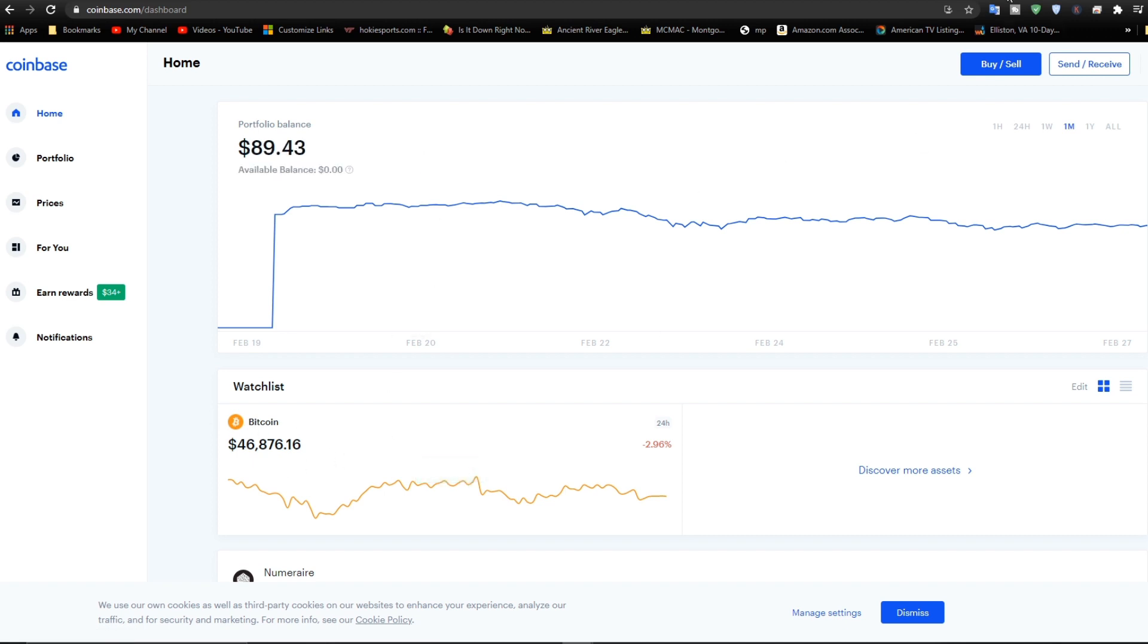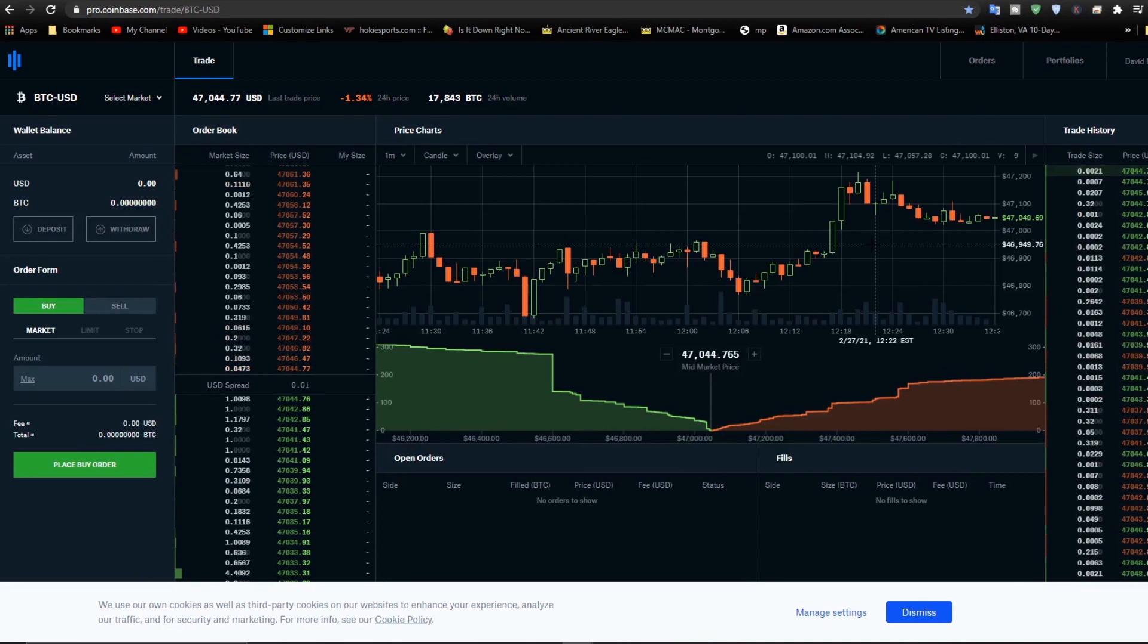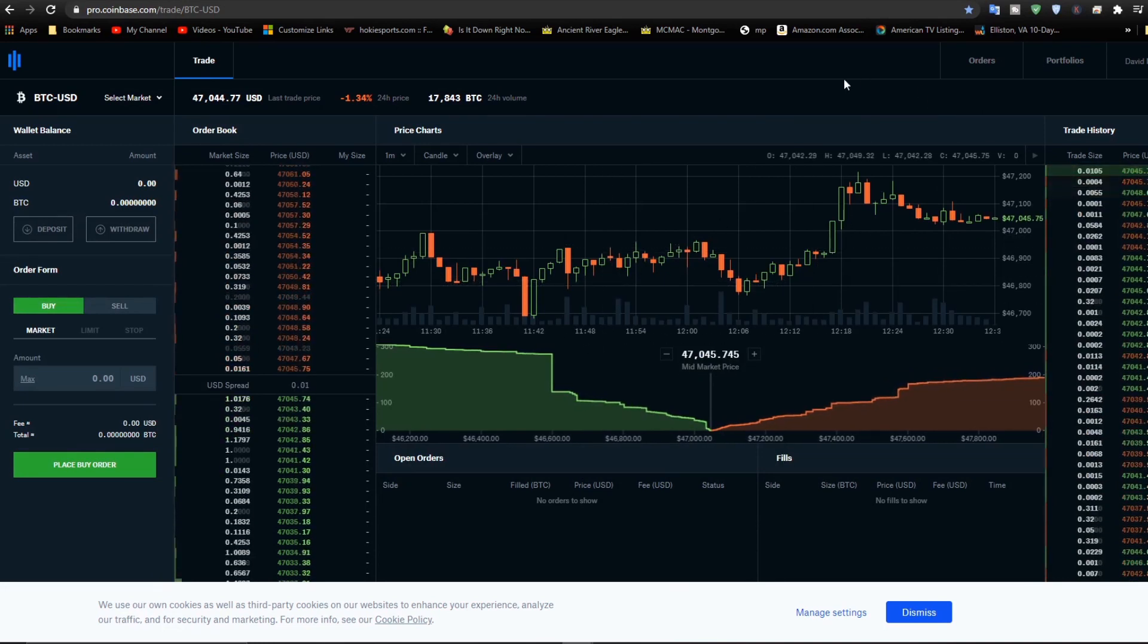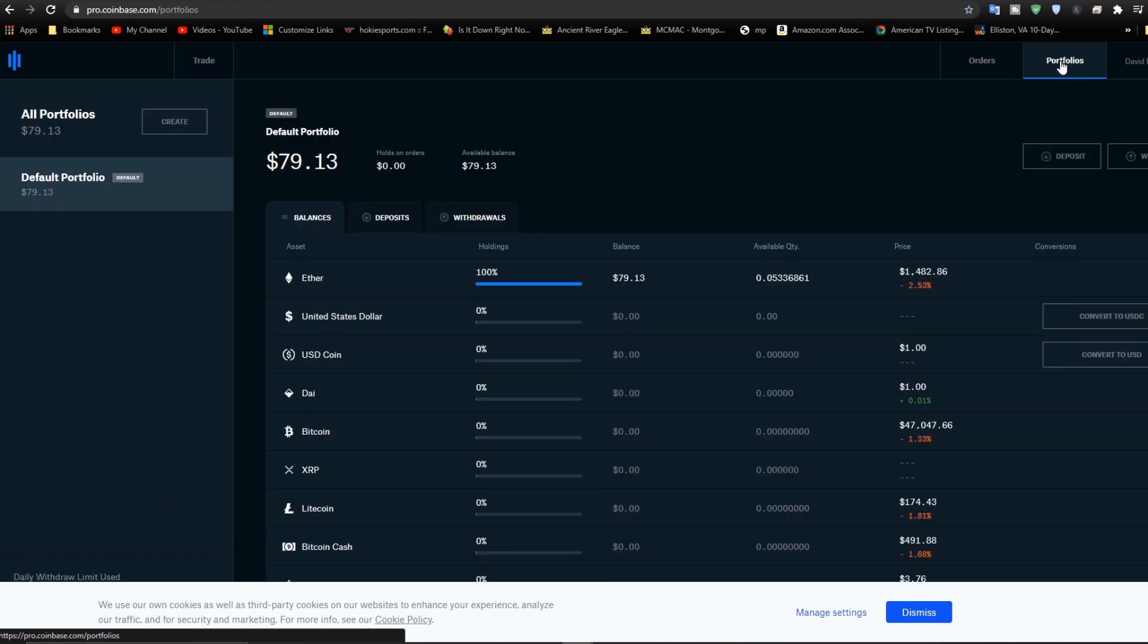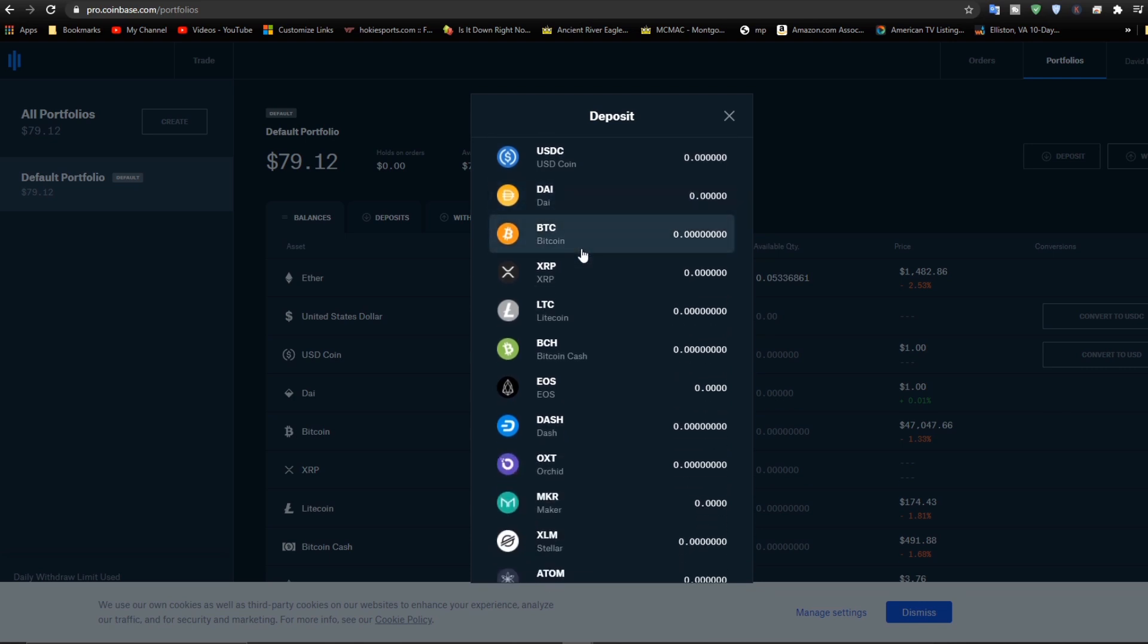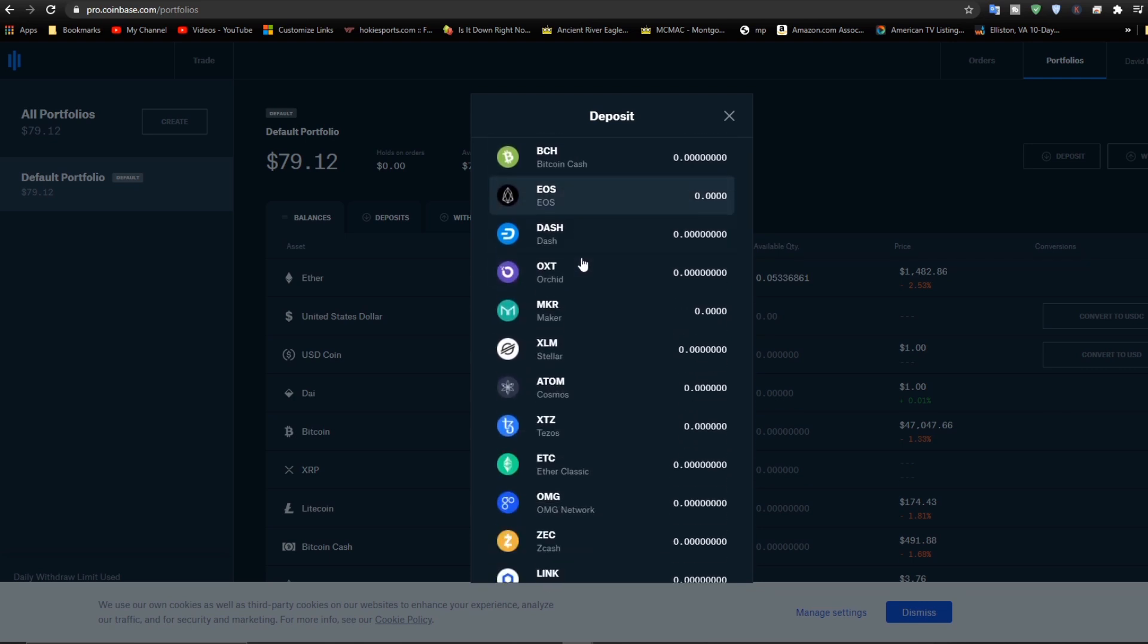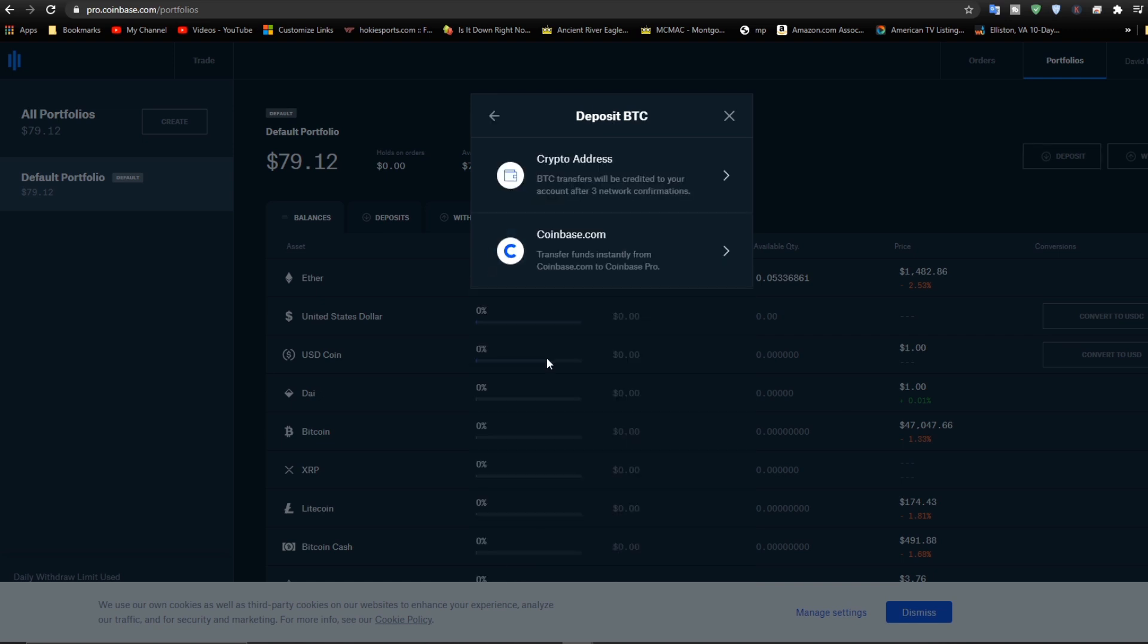Let's go over to Coinbase Pro. Now I'd like to get that amount over here. To do that, what I need to do is go to portfolios, then go to deposit right here, and then pick Bitcoin right here.